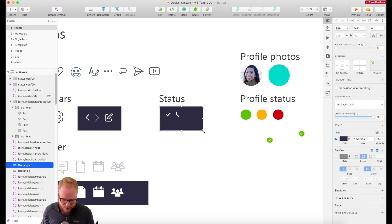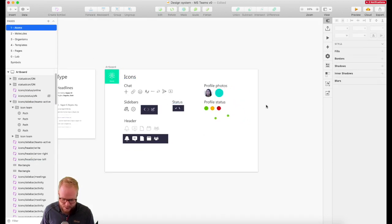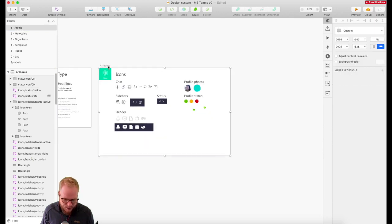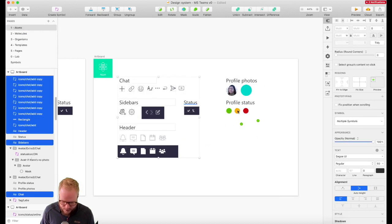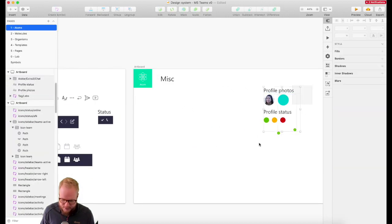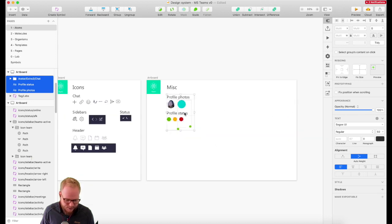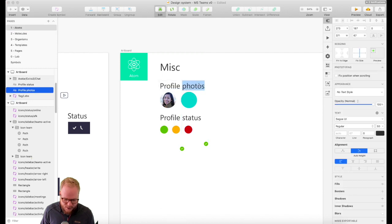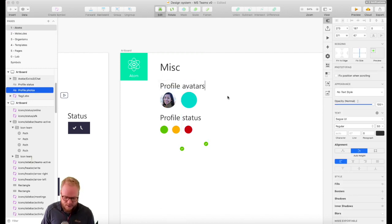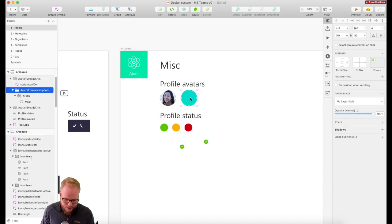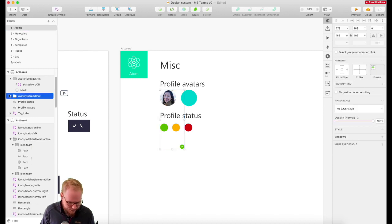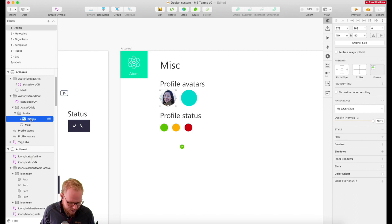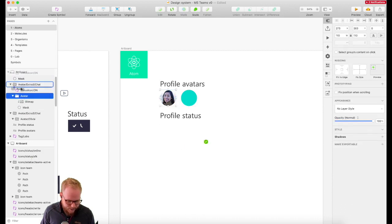As long as we have a naming convention, we'll know exactly what it is. This icon no longer fits the category, so we might need to split it into something else — let's say a misc component or misc atoms — for everything that doesn't align with the other stuff. So we can go ahead and start producing our molecules. Profile photos, or let's say avatar — that's even better.